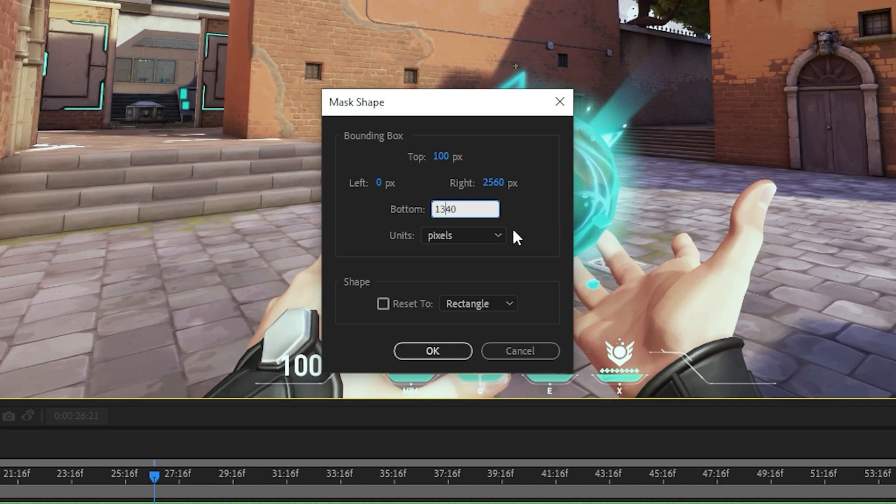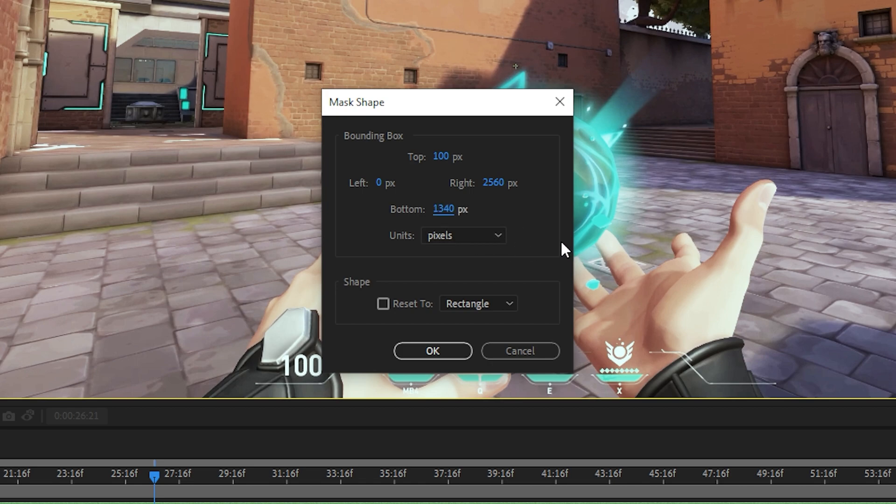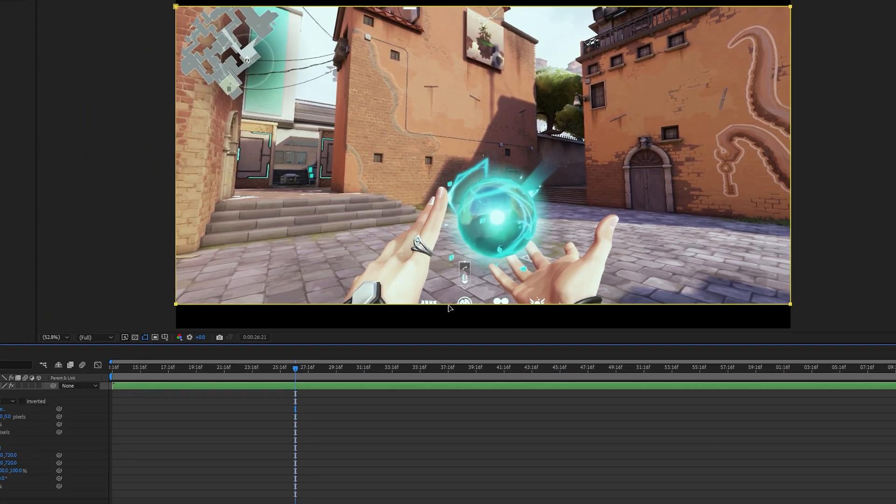You can also use an equation to adjust the value on each side. Adding a plus sign followed by a number to the end will increase the value by your chosen amount. Adding a minus followed by a number will decrease the value by your chosen amount. Click OK to confirm your crop.